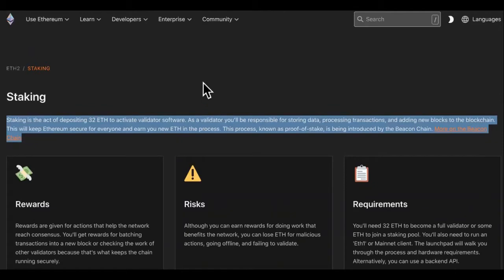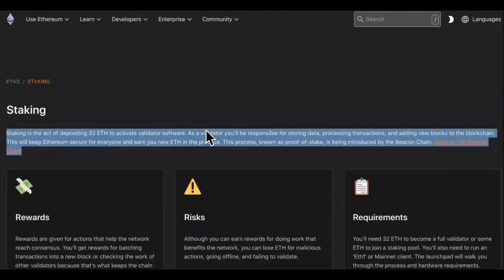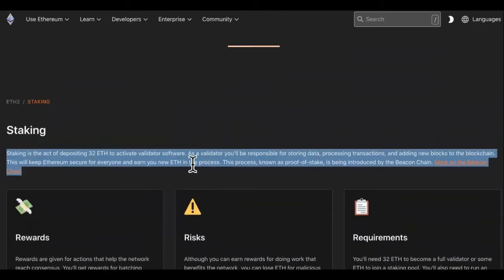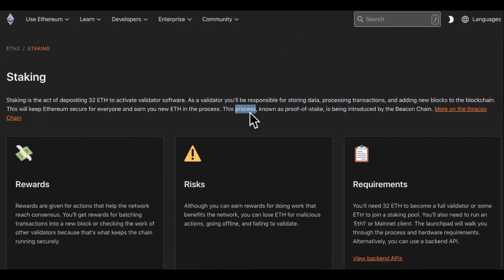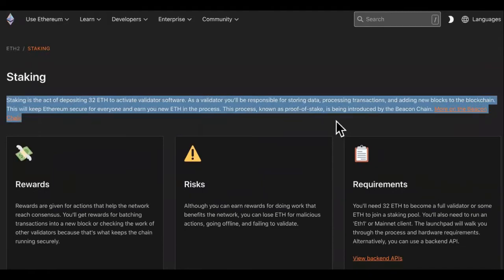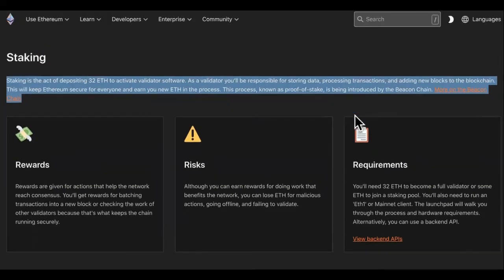But did you know that you can go to the exchanges, click on the sell ETH button, and you can sell ETH for cash. You can literally sell ETH for cash, and you can do that with mining it as well. So this process is known as proof of stake, which is being introduced by the Beacon Chain.